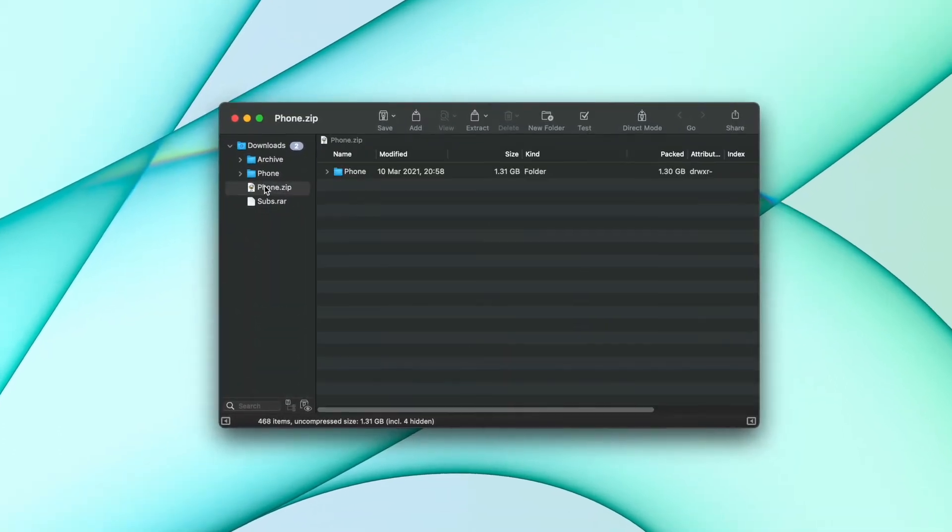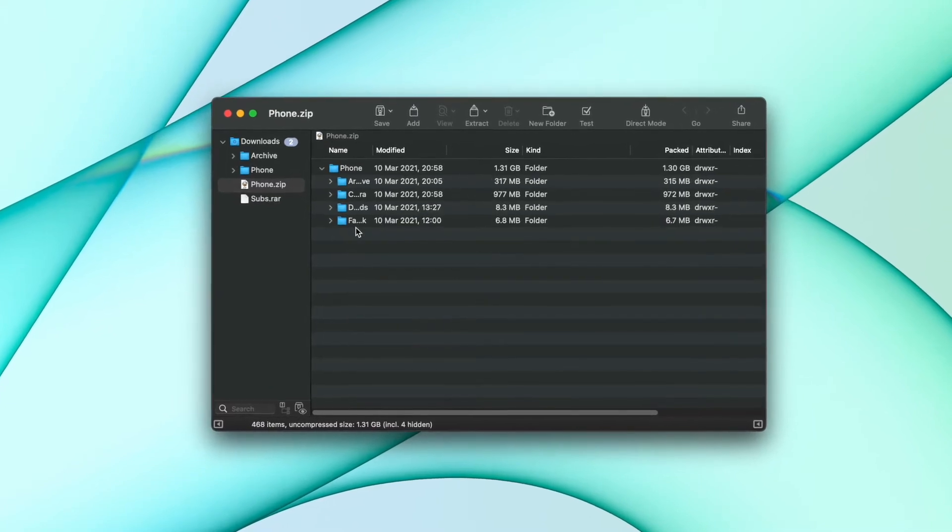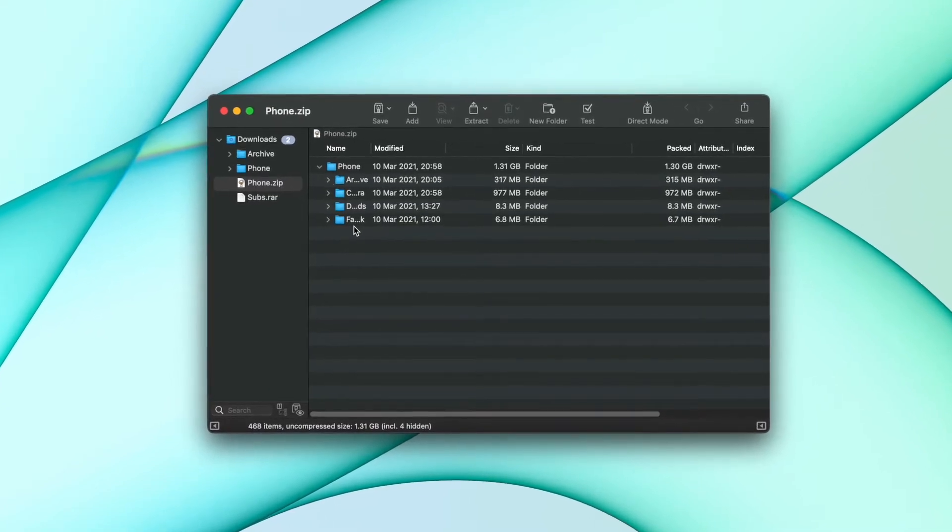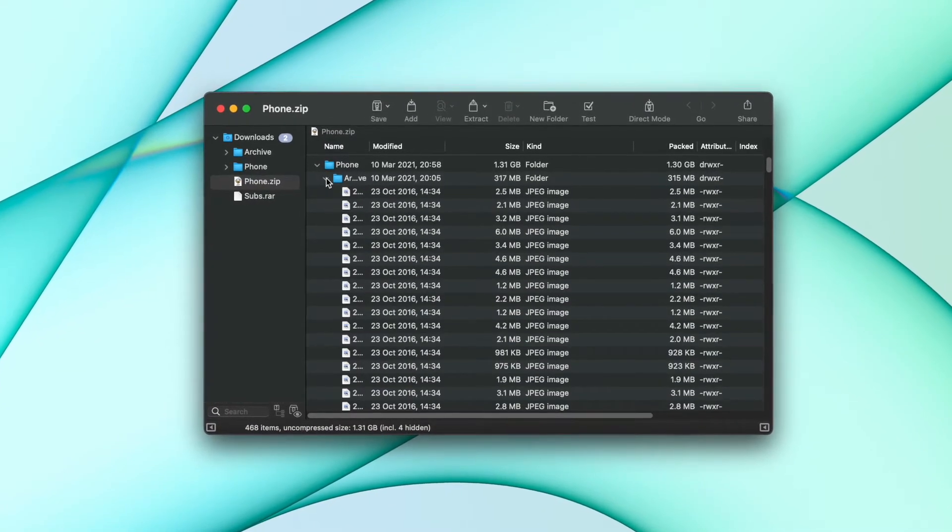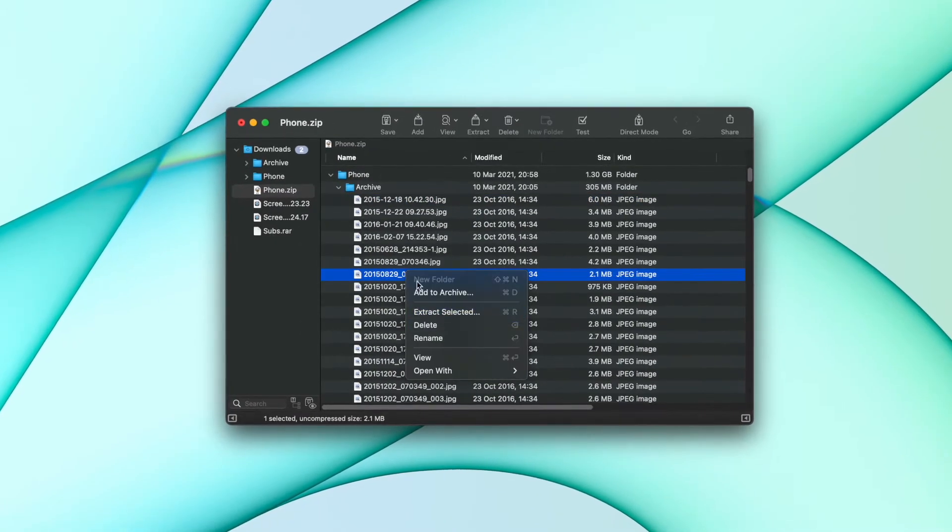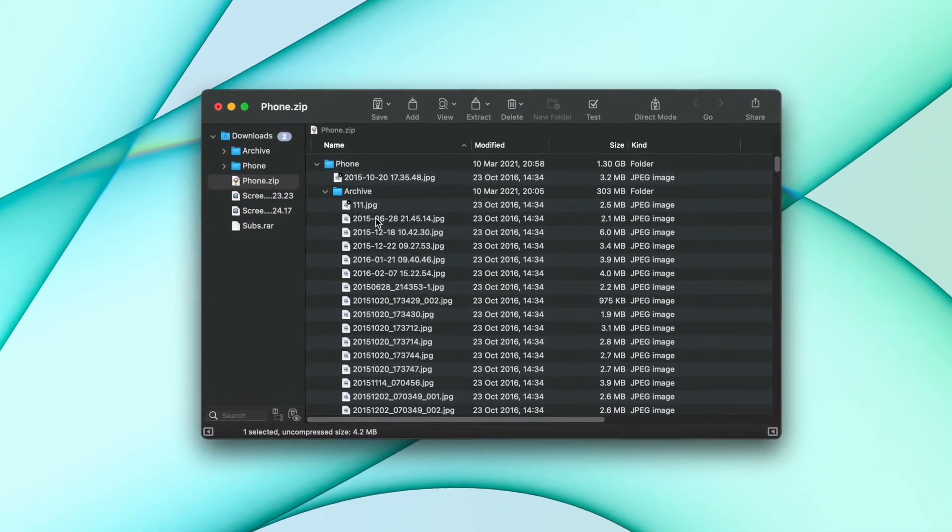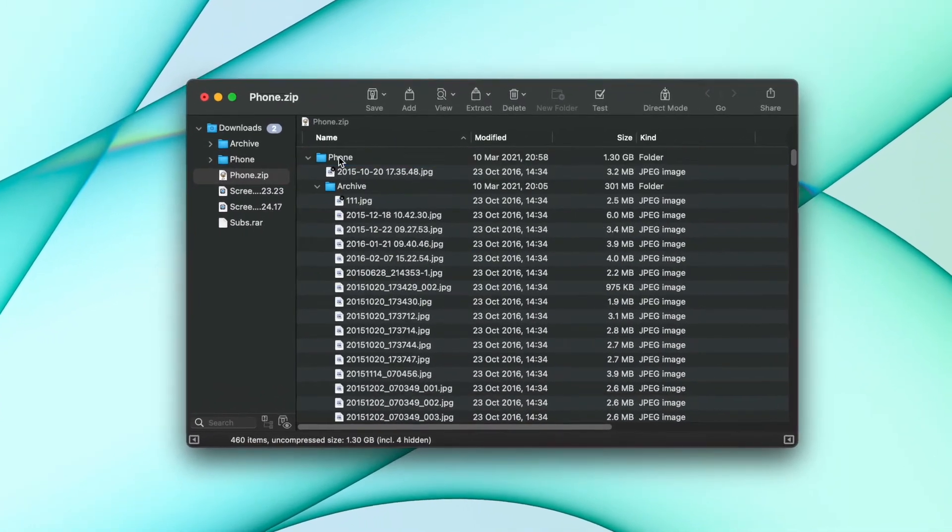For example, you can see all your files neatly organized and you can preview unarchived content without extracting them. You can even delete, rename, or move files right then and there.